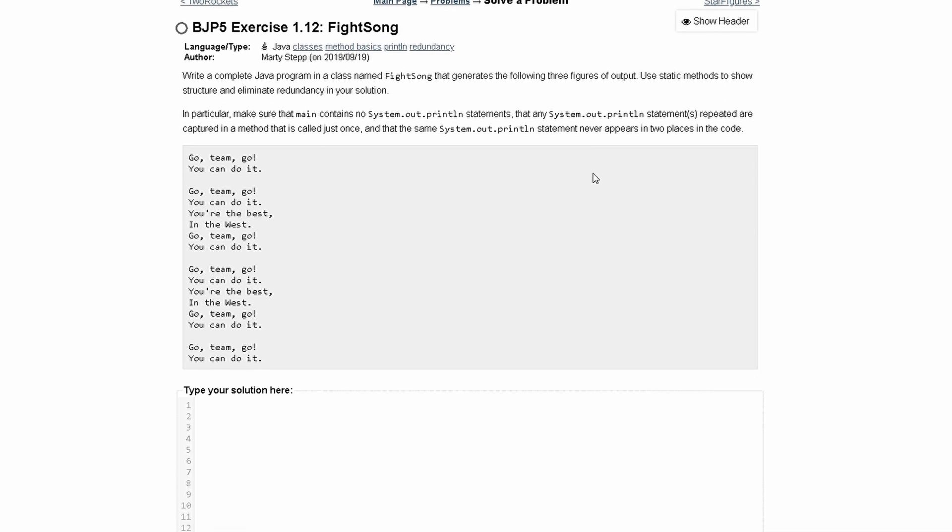And the same system.out.println statement never appears in two places of code, so we can only write system.out.println for one time, every single time.